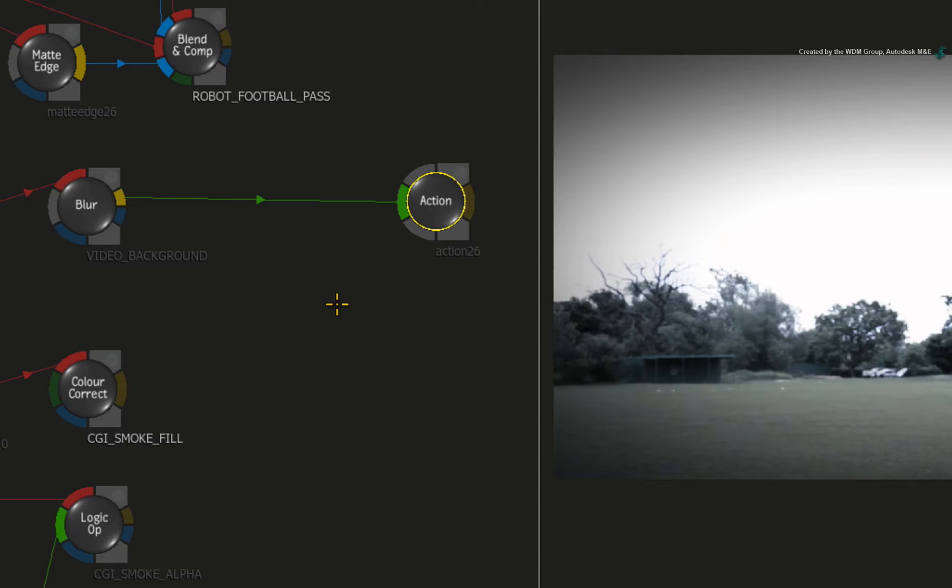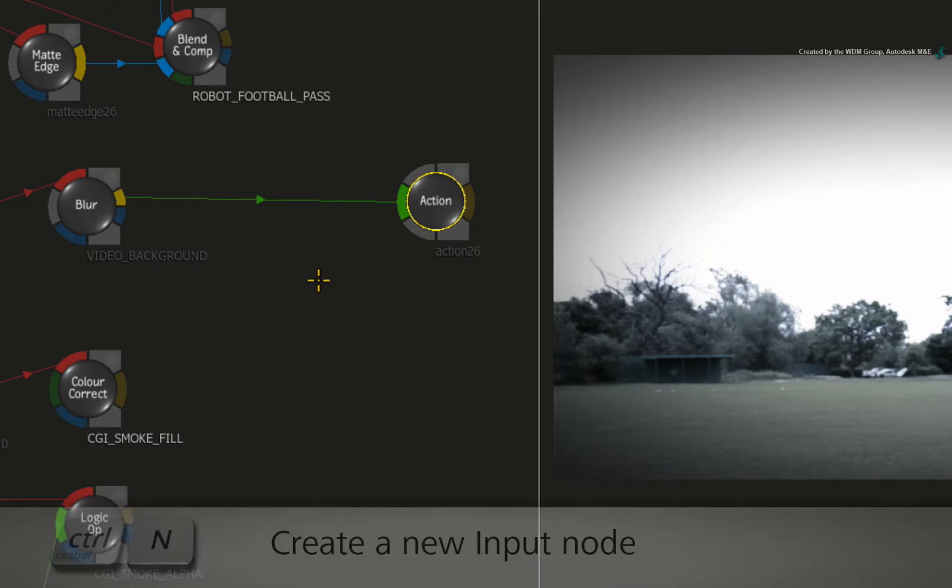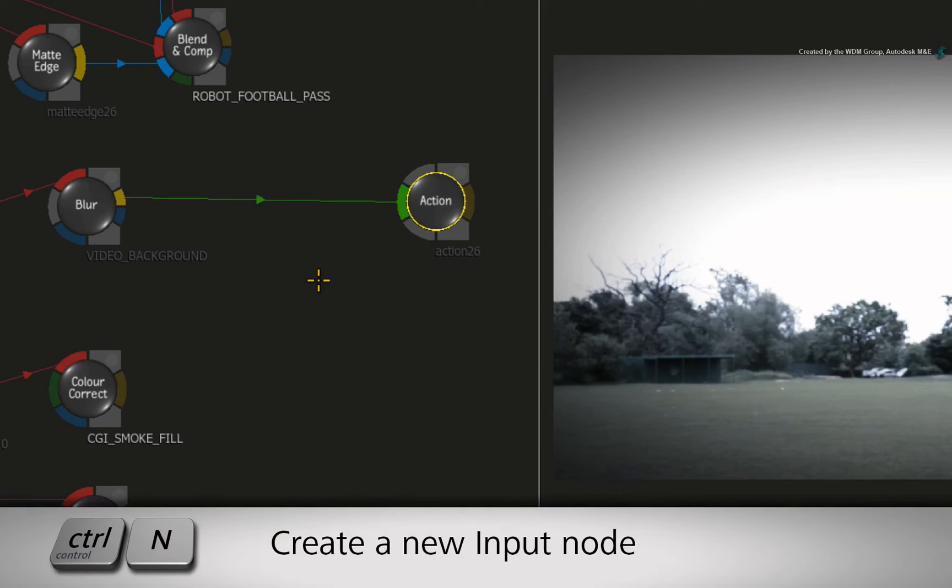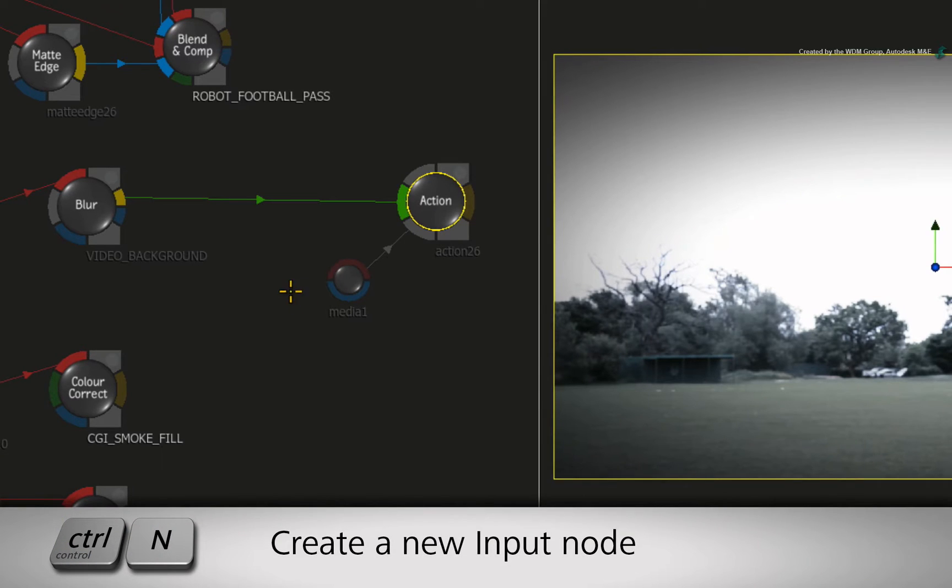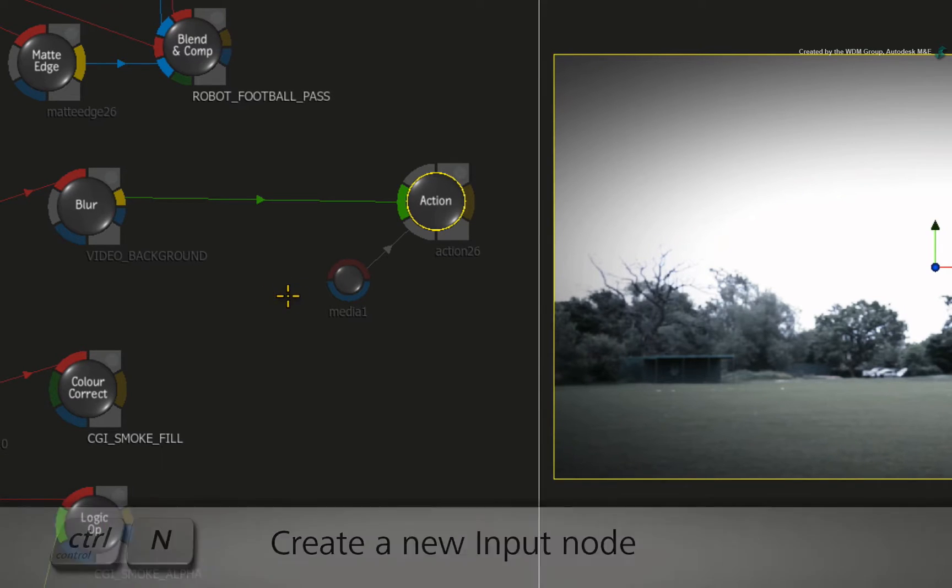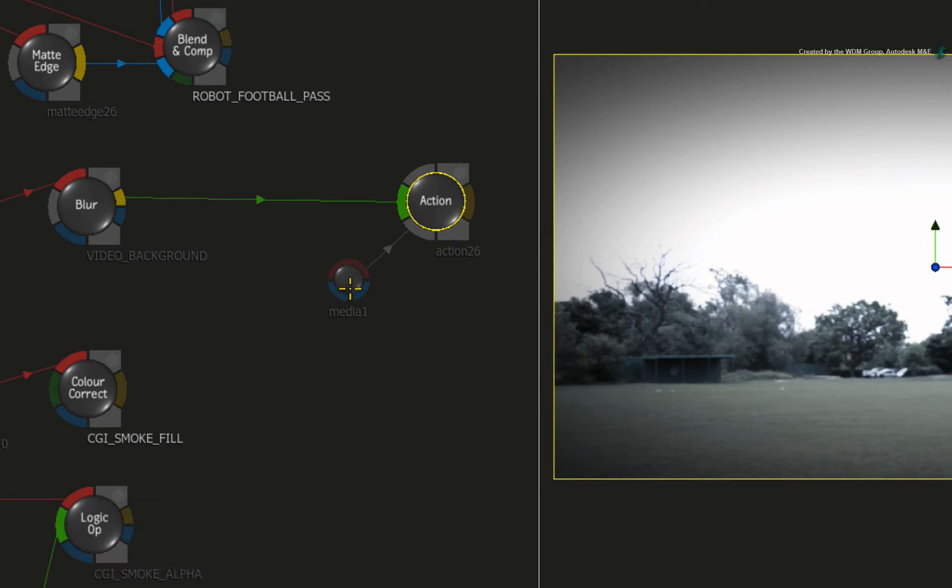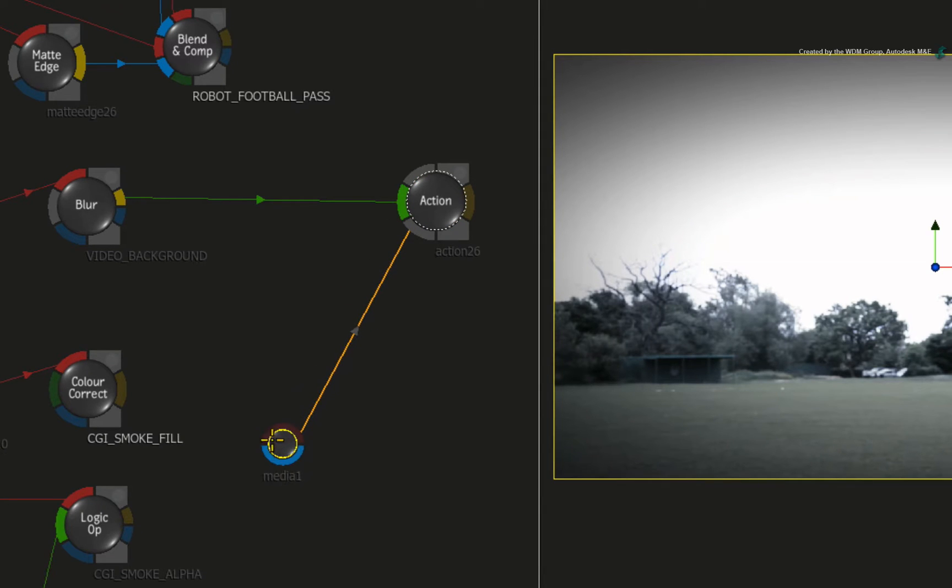Now let's start adding the CGI Render Passes. With the Action node selected, press CONTROL-N to add a new media input. This input requires a fill and alpha from the CGI passes.